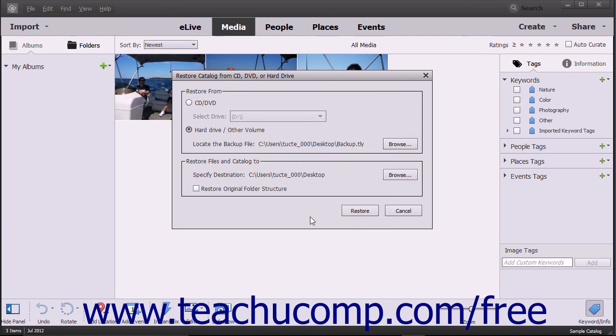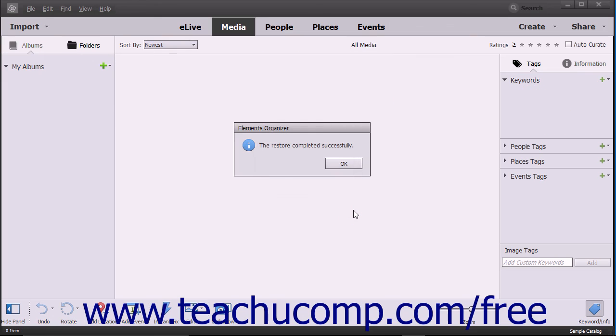Optionally, to also restore the original folder structure of the catalog and its related media, check the Restore Original Folder Structure checkbox. Then click the Restore button to recreate the catalog in the new location.